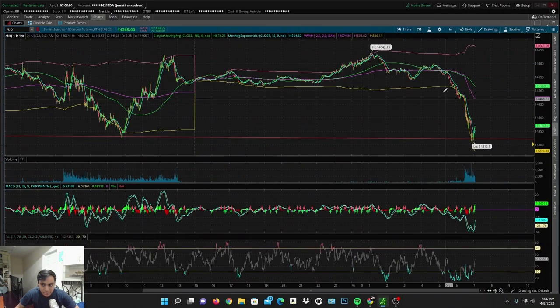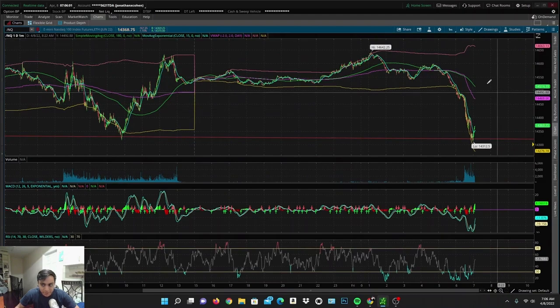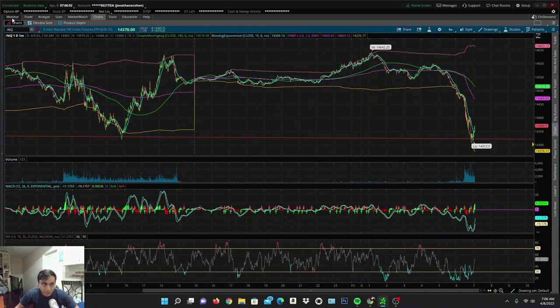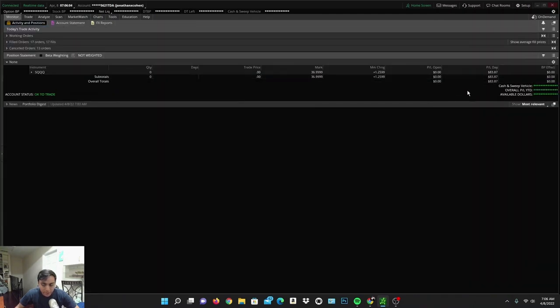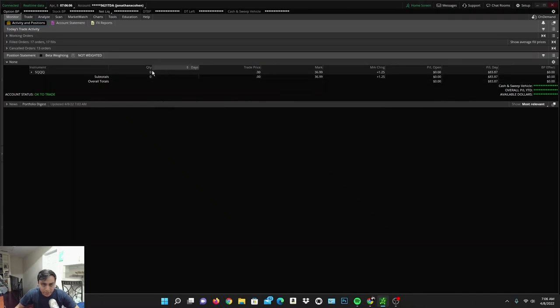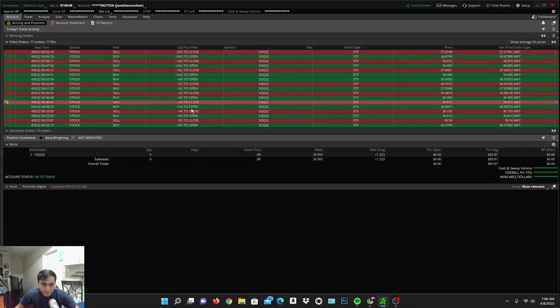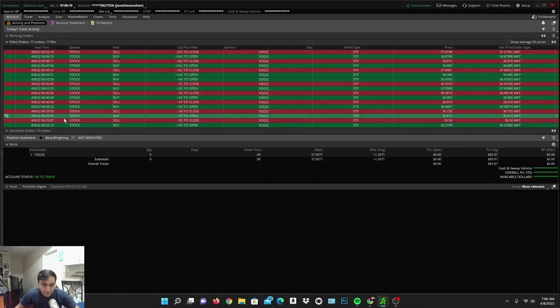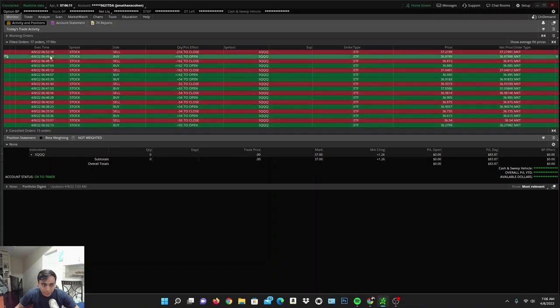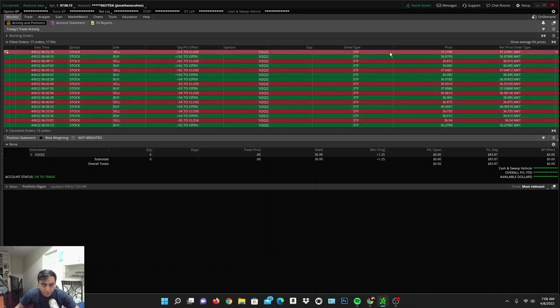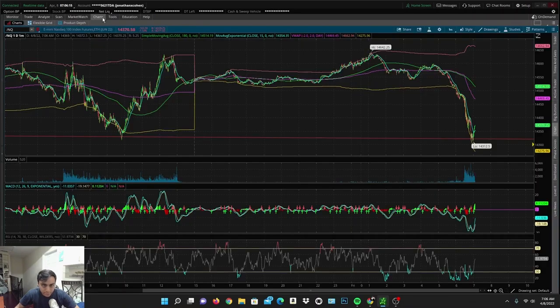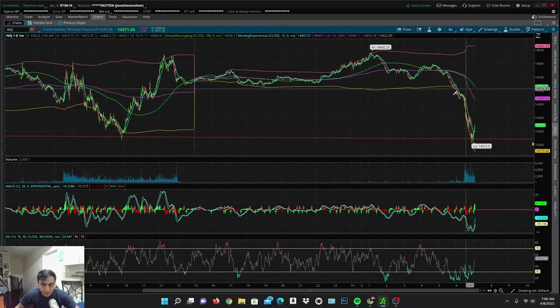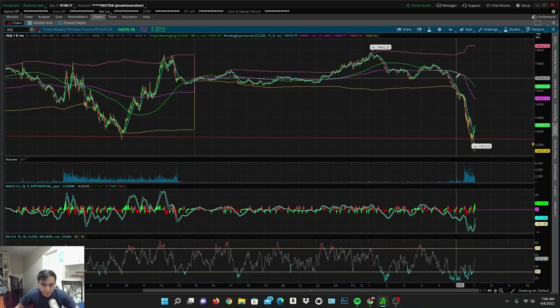That's why we've seen this big sell-off. Today was a green day for me. I made money off the sell-off, 83% on SQQQ. These were my filled orders, so you could see exactly where I bought in, at what time, my price points, and where I sold out.